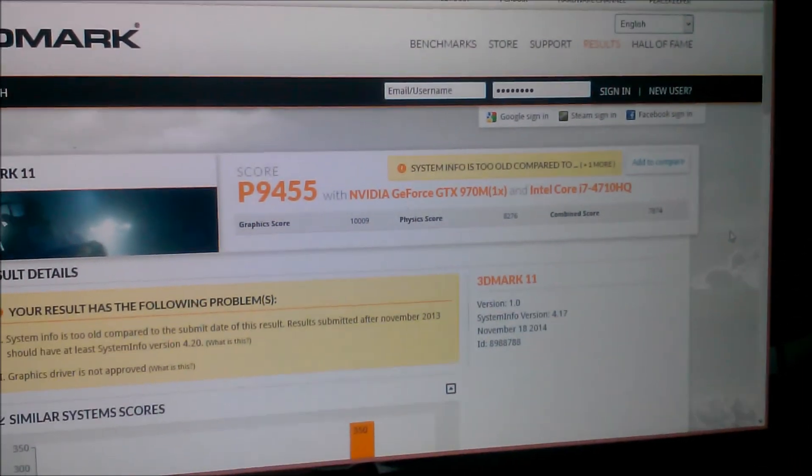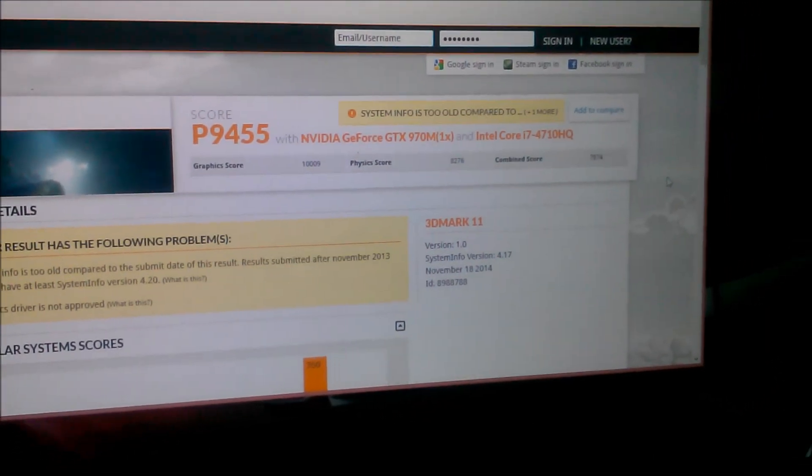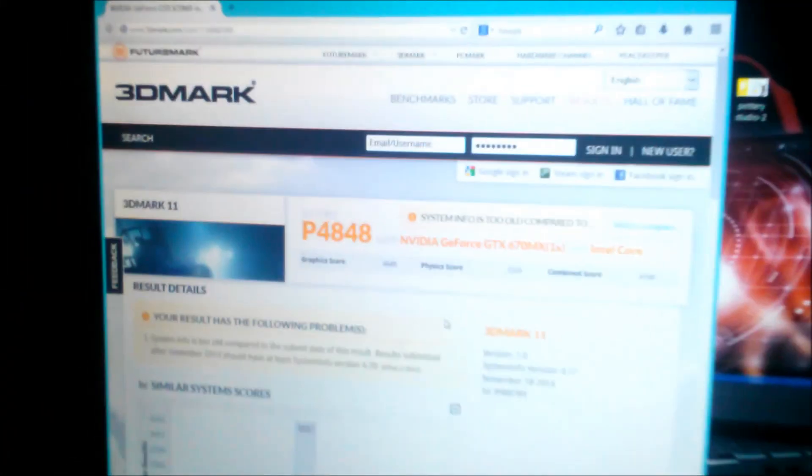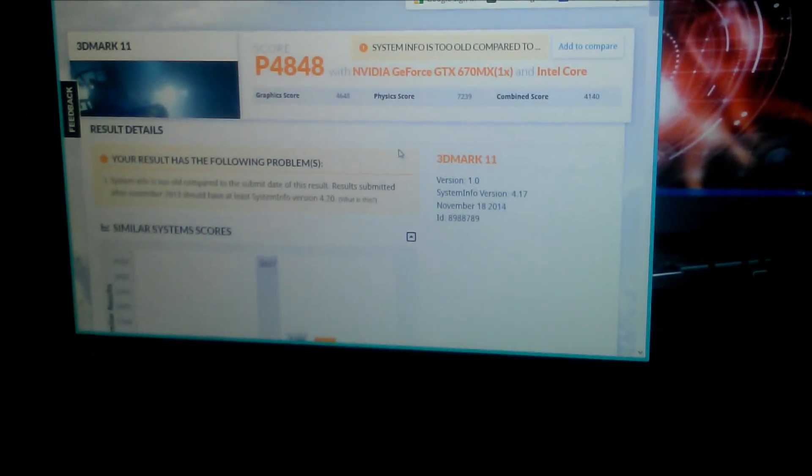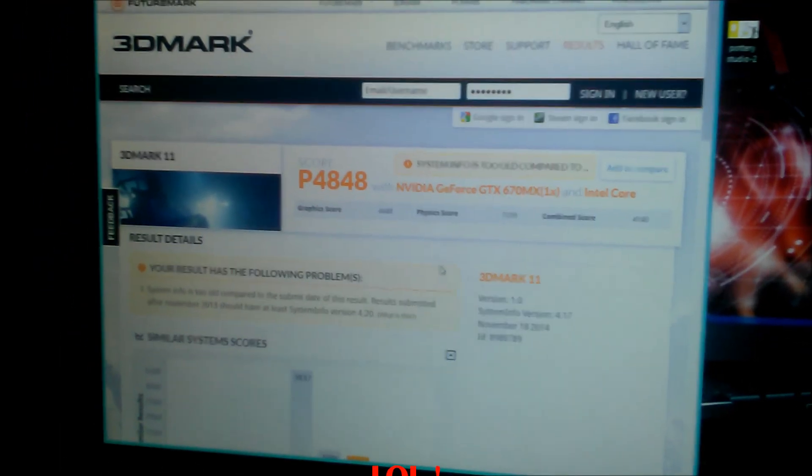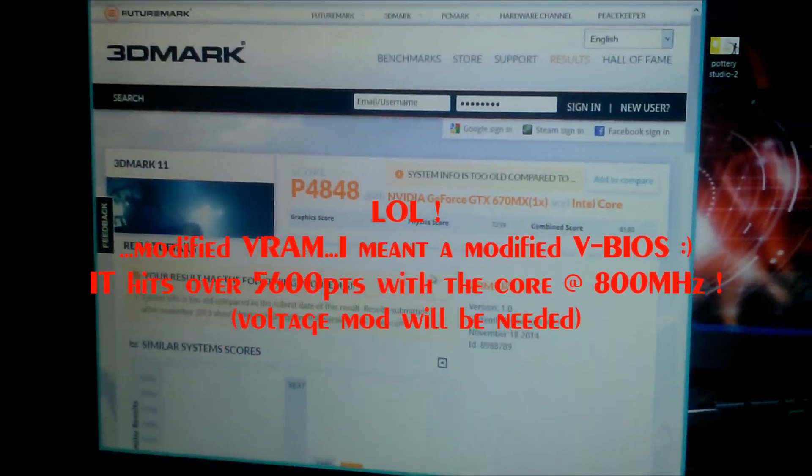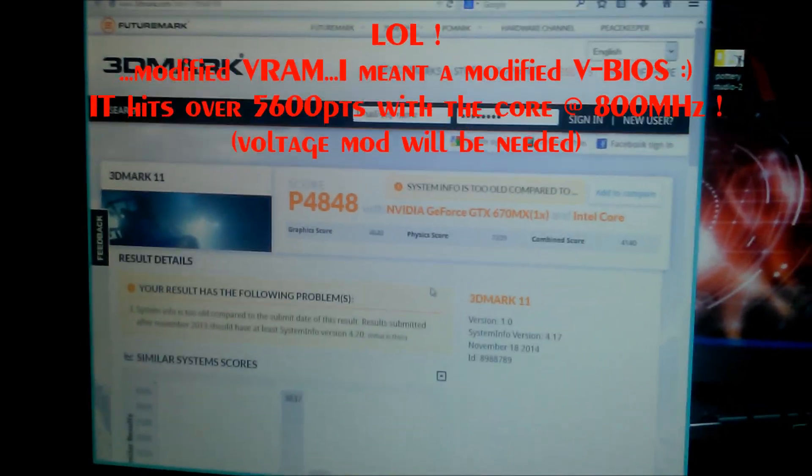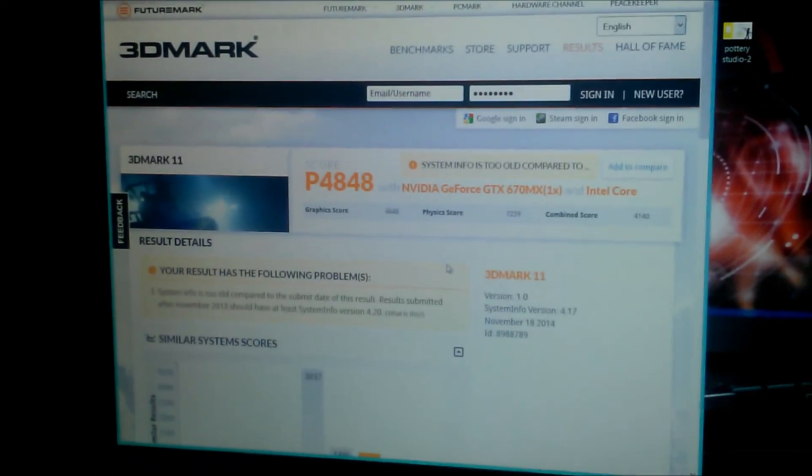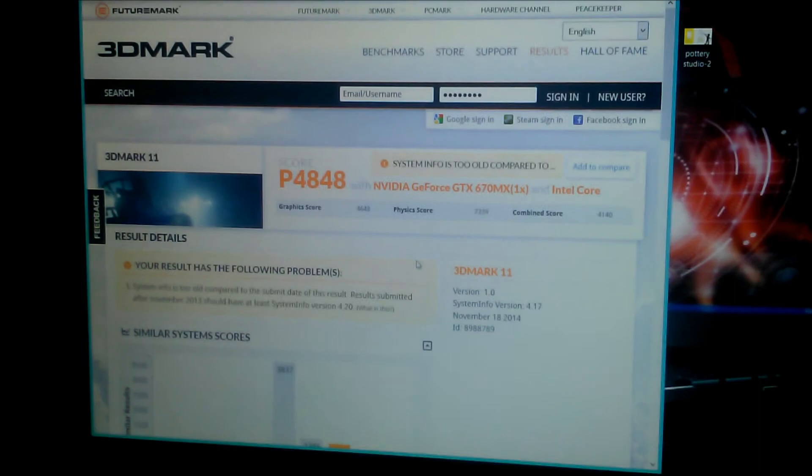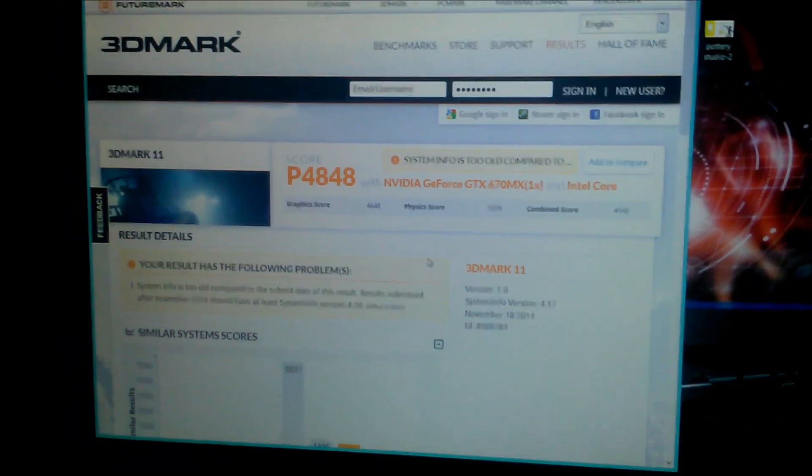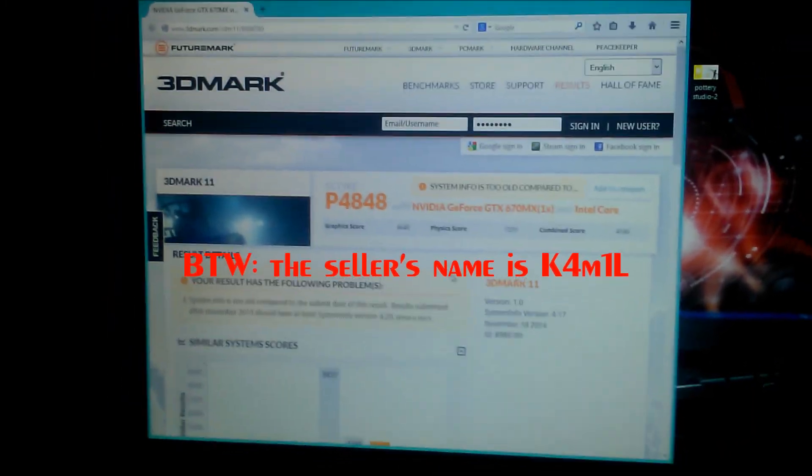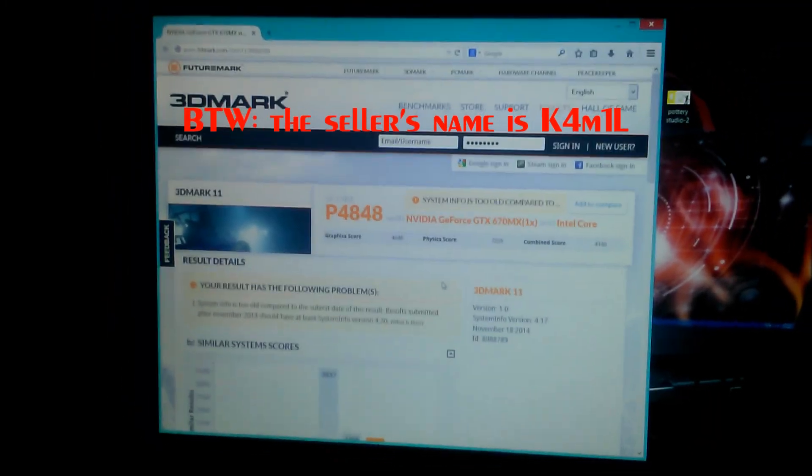I'm gonna do the 3DMark 13 next time and the MSI Combustor as well. By the way, if anybody's interested in buying this Asus G75VX, it has a modified VRAM so you can overclock the card over the core limit. You just need a voltage mod. I've done it before, just stopped playing games recently so I didn't do it. But if anybody's interested, the laptop's gonna be on Amazon.com for about a thousand dollars.